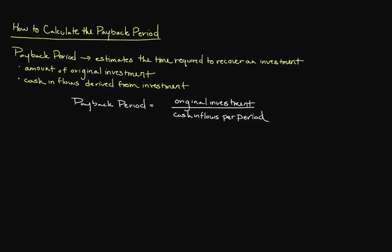Depending upon your definition of the term period, your payback period can be expressed differently. For example, if you utilize cash inflows per month, then your payback period will be expressed in months. If you utilize cash inflows per quarter, then your payback period will be expressed in quarters.